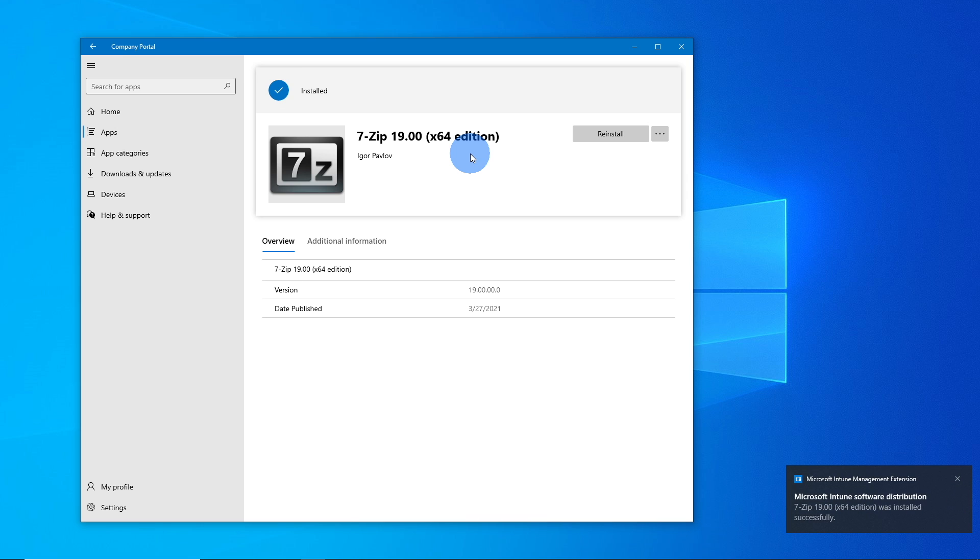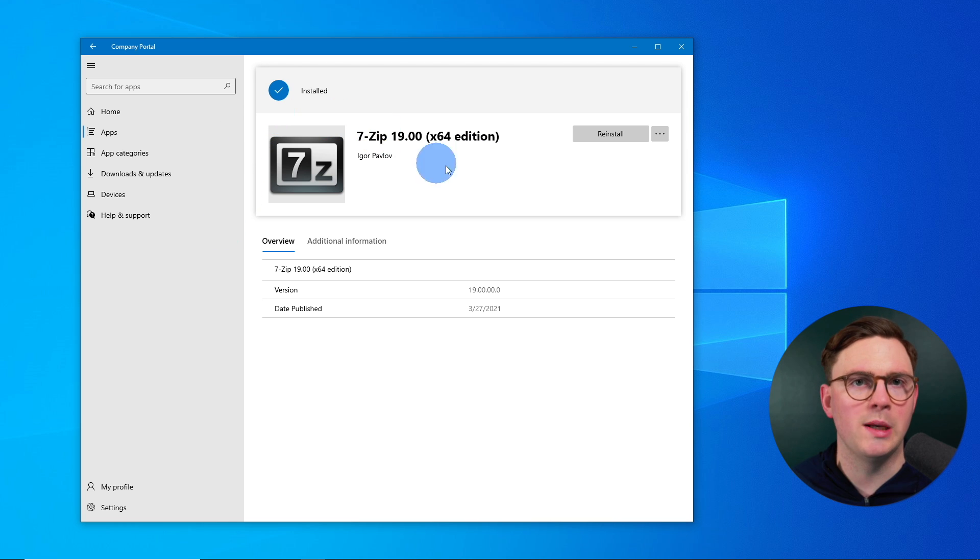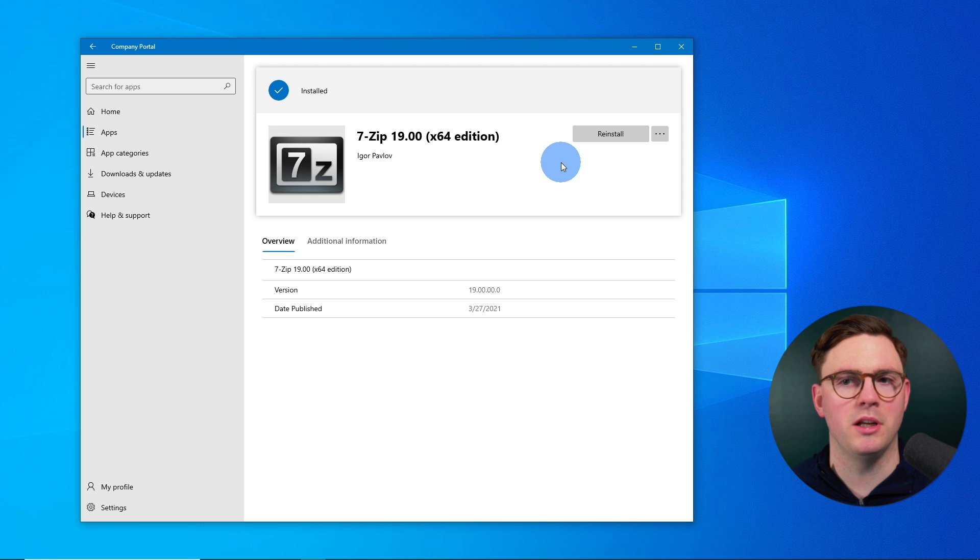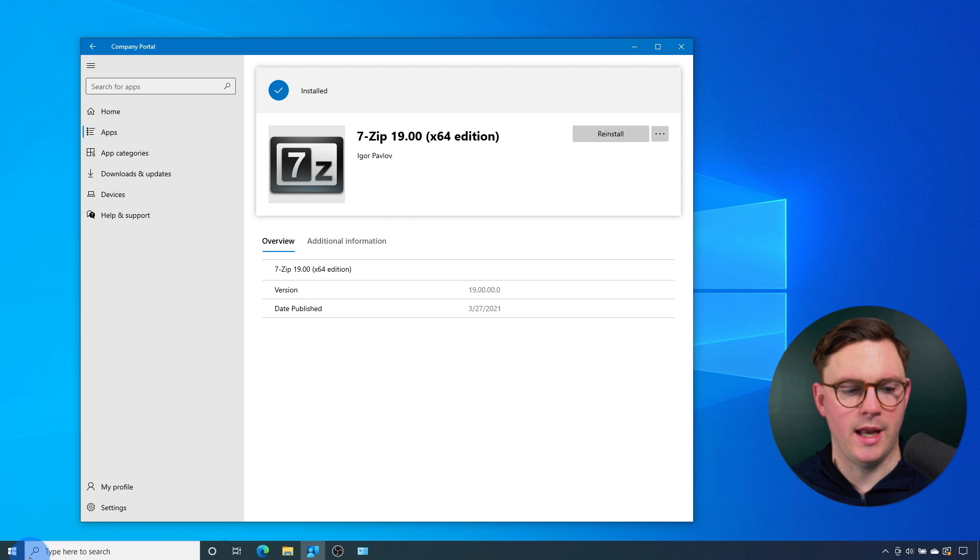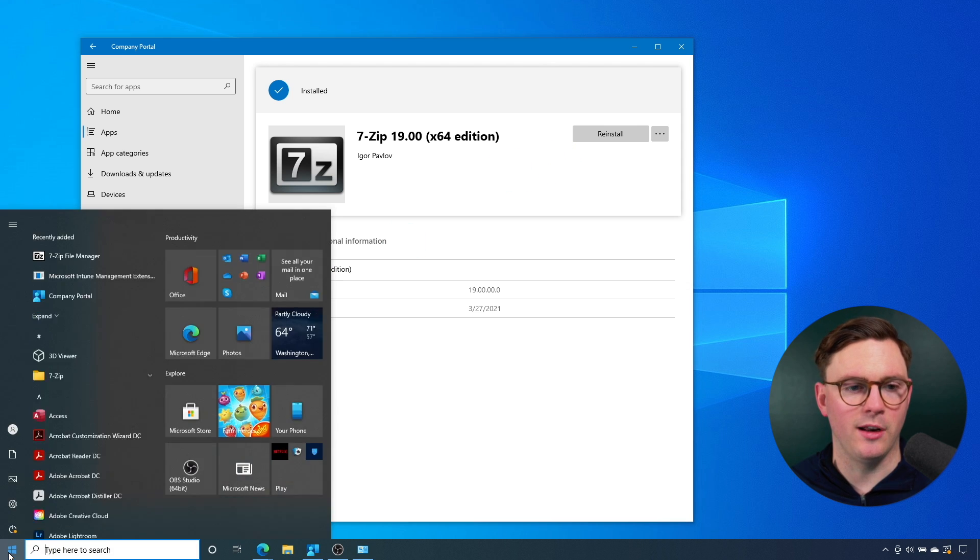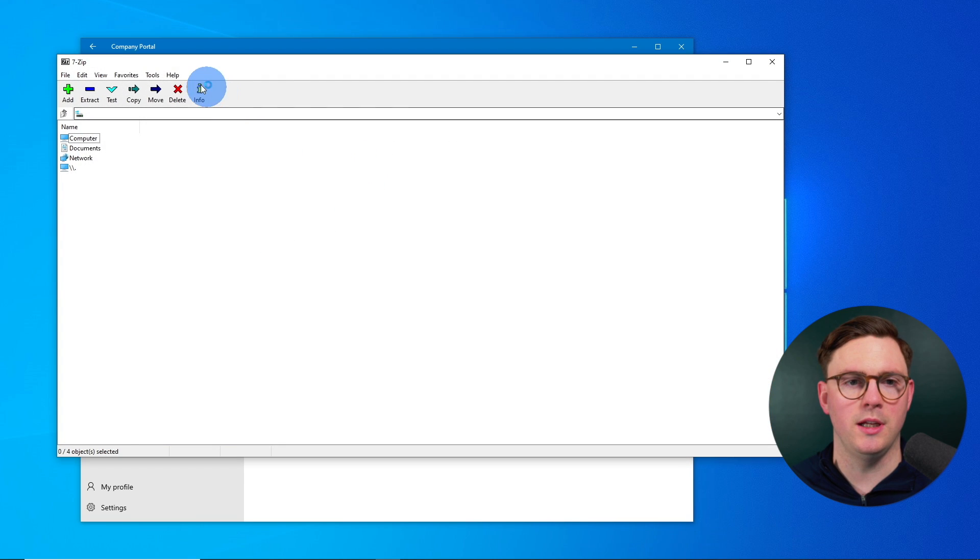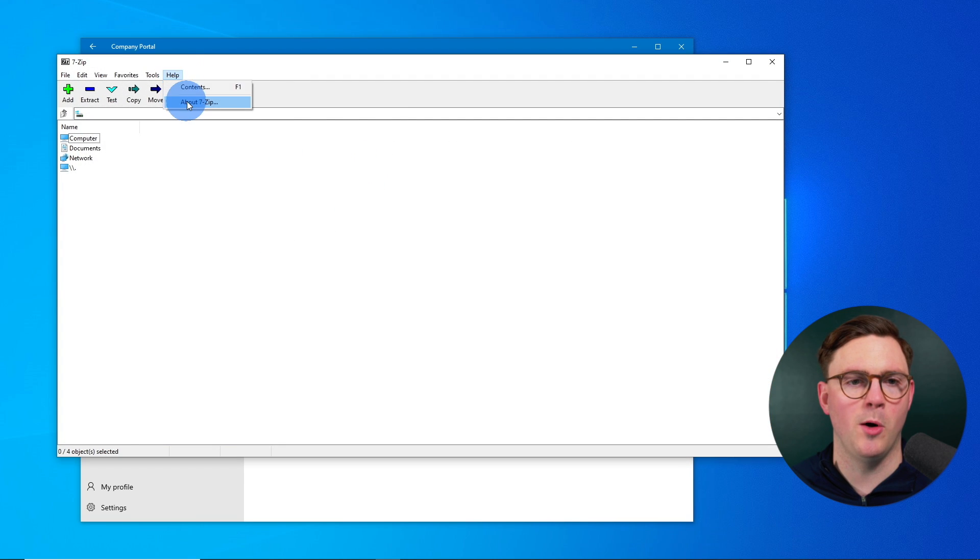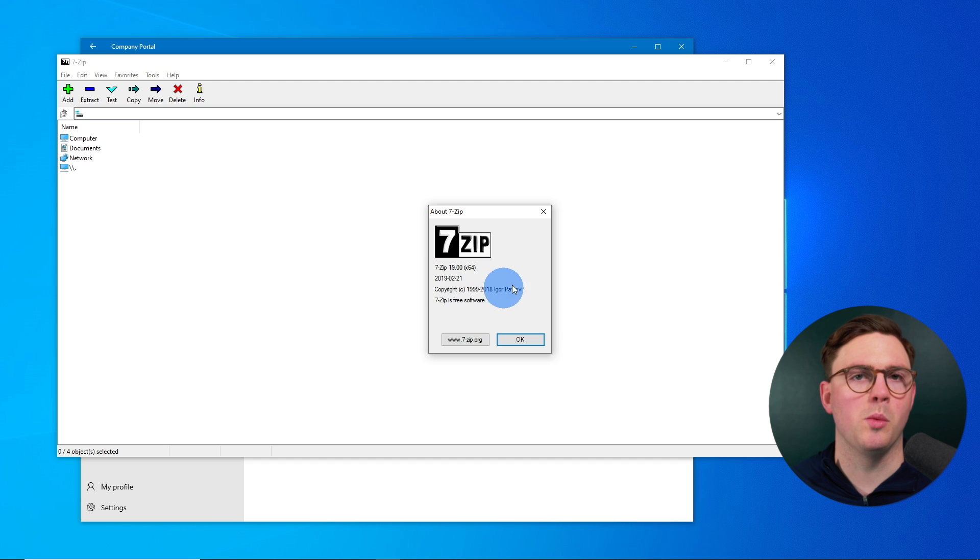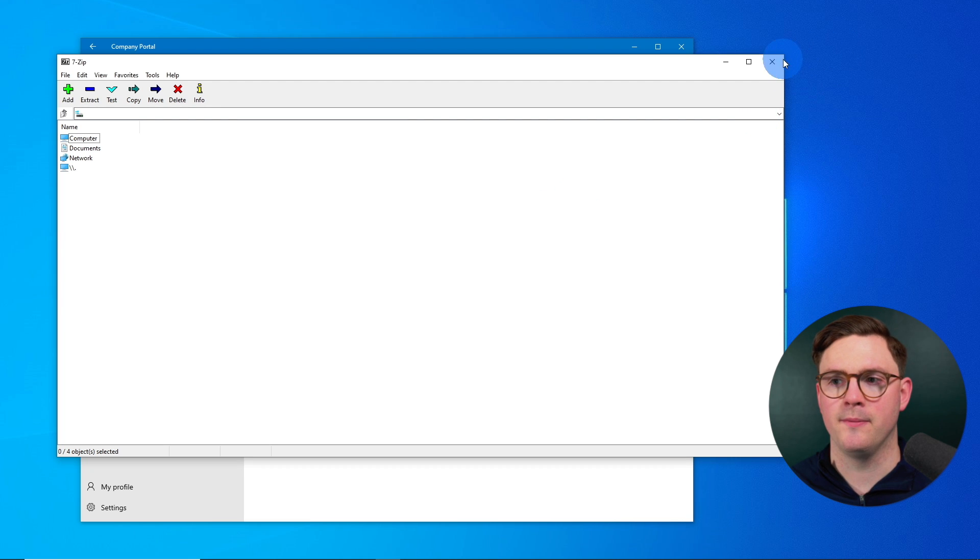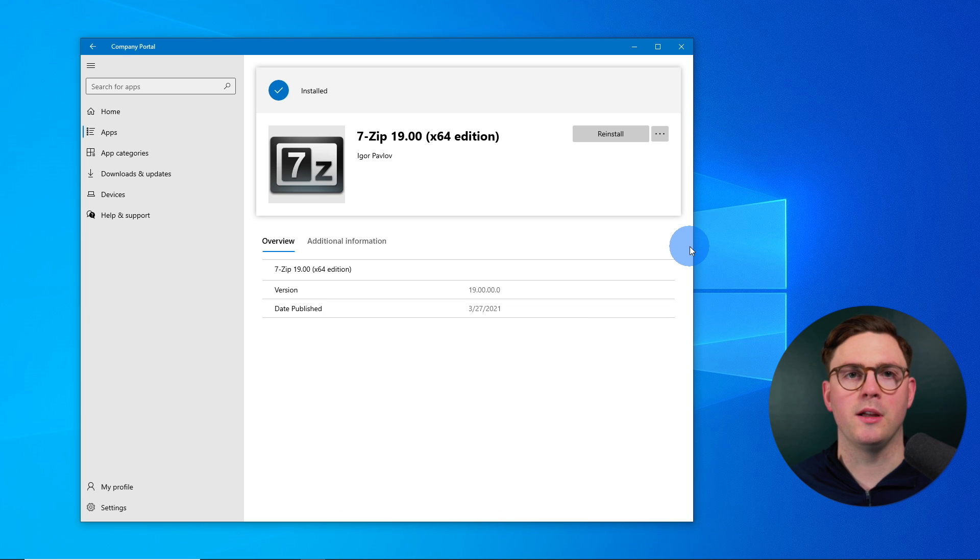And at that point, we can see that everything has been successfully installed. As it's available, I could go ahead and reinstall it if I want to as well. And now if we go ahead and look at the 7-zip file manager here, and we go to help and about, we can now see that we're on version 19. So that's exactly what we wanted to see. And this worked perfectly.